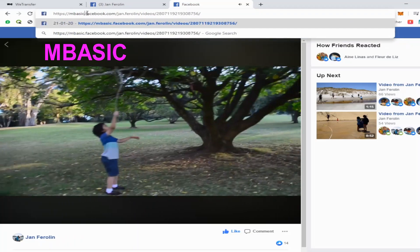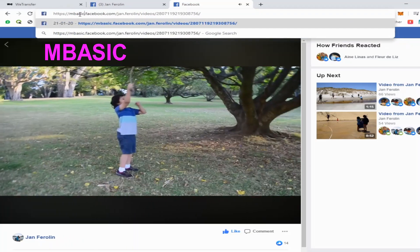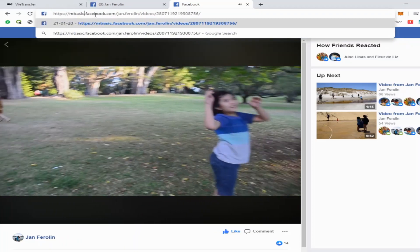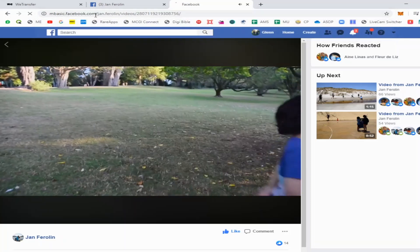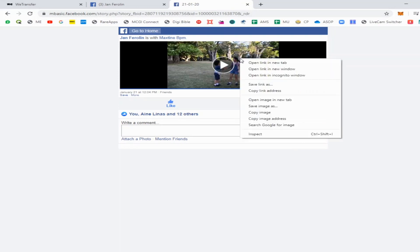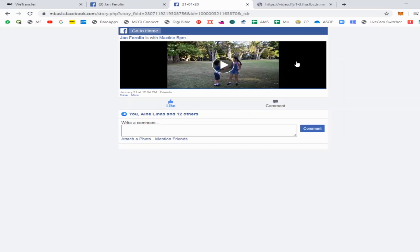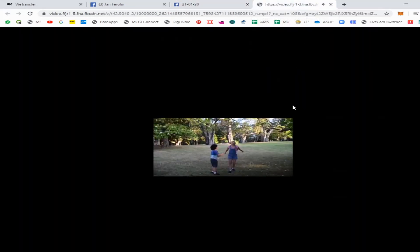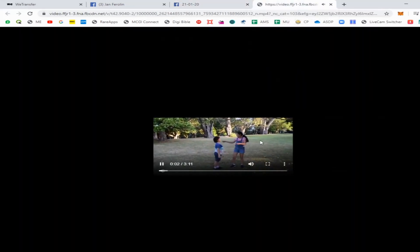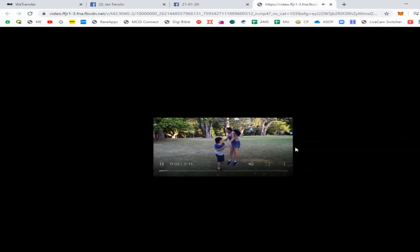Type 'mbasic' then press Enter. This is now the video we're going to download. Right-click on it and then open the link in a new tab. This is the new tab of the video. This is now the final step.